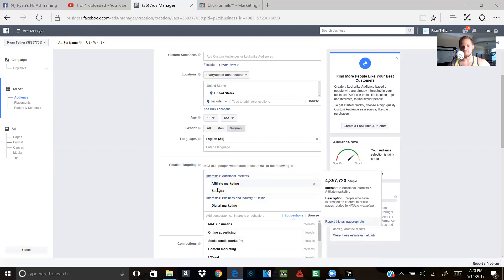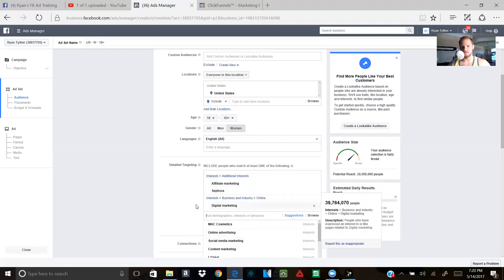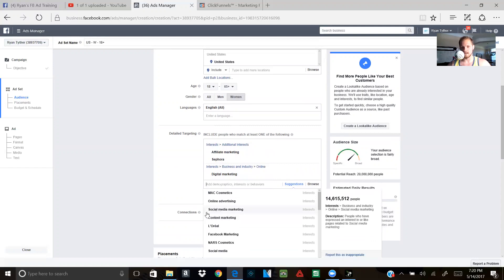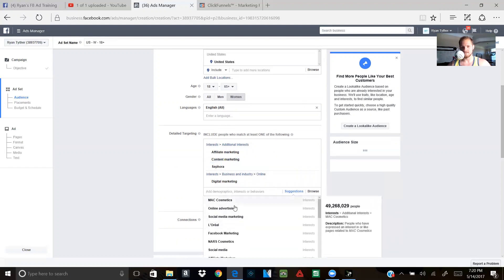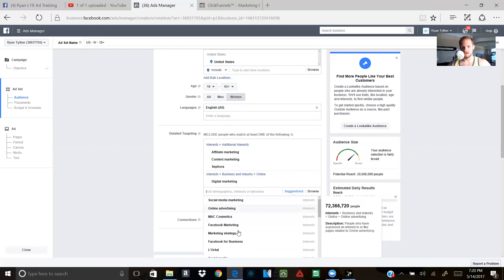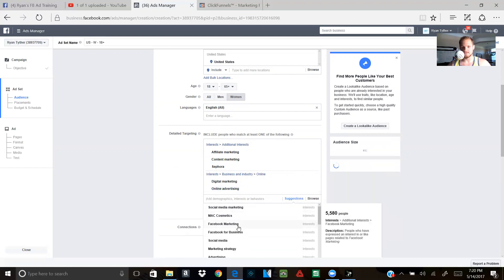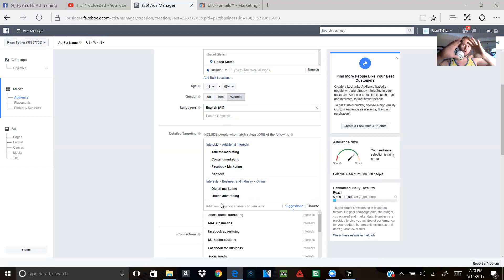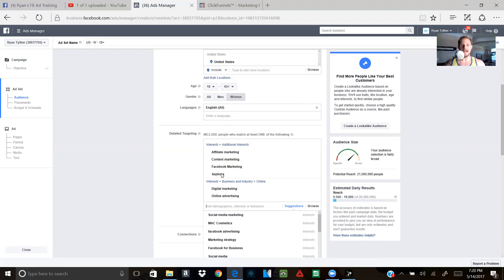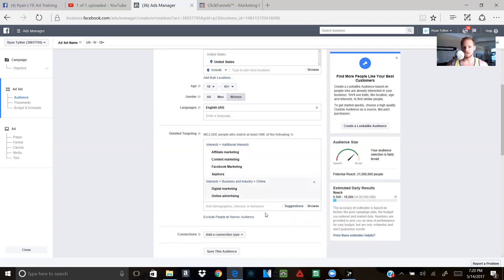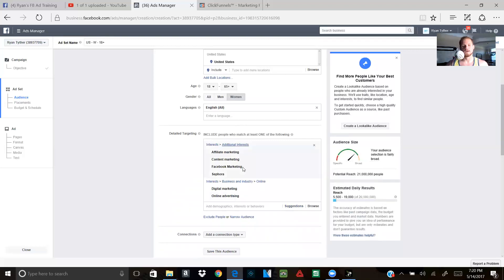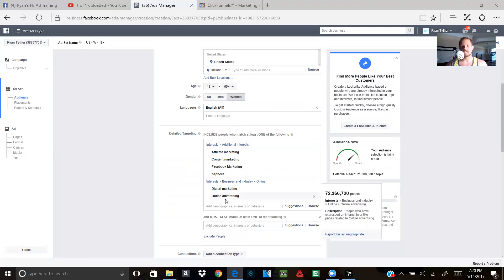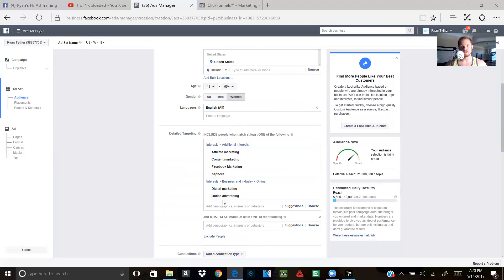So I typed in affiliate marketing. The next thing that popped up was digital. What's the next thing you guys see? Content marketing, social media marketing. What's after social media marketing, online advertising. What's after online advertising, Facebook marketing. There's so many things that you can put. So it's like an overall, like broader section of what you're trying to target. Now, now that you're in this part, what you're going to do, and this isn't something that just don't just copy this. This is just pure example.